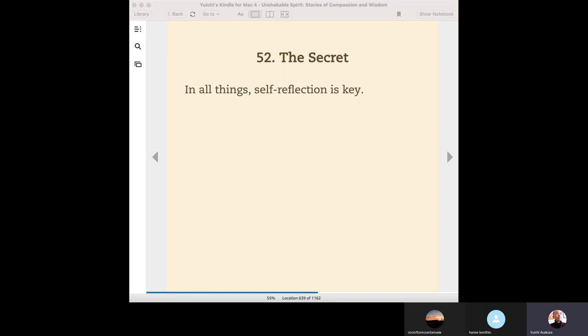We don't know our true self. And as a result, we cannot see the world as it is. Because we all have problems in human relationships and with our blind passions. So in a sense, the very reason why human beings have to suffer this much is a lack of self-reflection.